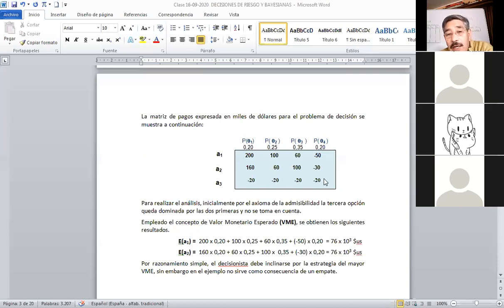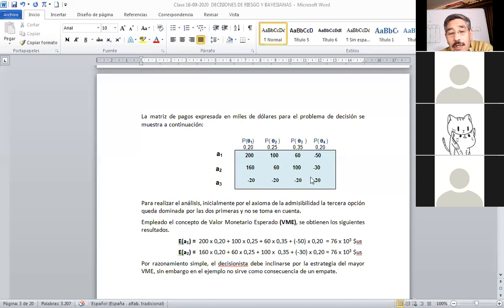¿Por qué no A3? Porque utilizando el concepto de admisibilidad y comparabilidad, esta tercera decisión frente a las dos anteriores no tiene razón de ser evaluada, ya que va a dar menos 20, que es menor a las dos anteriores. En consecuencia, teniendo solamente dos alternativas que tratar, vamos a utilizar el concepto de esperanza matemática.